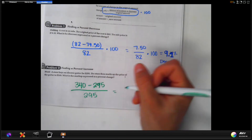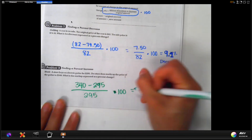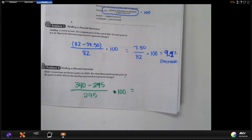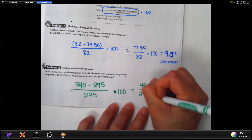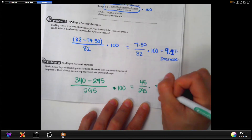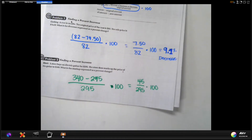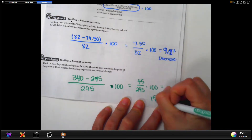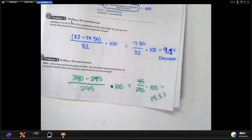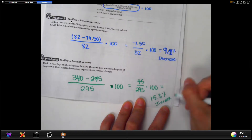And then we're going to multiply that by 100. $340 minus $295 is $45. Divide that by $295 and multiply by 100. Rounded, that's about 15.3%. And this time it's an increase because they marked it up so they can make money.